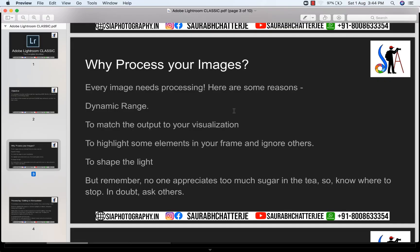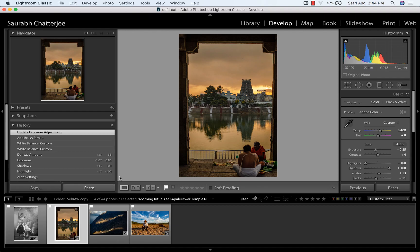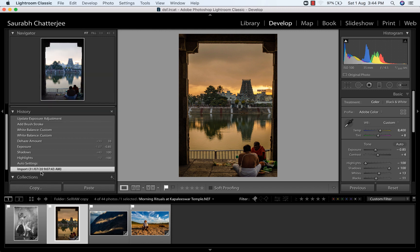The second is to match the output to your visualization. Here is another example of the dynamic range. This is how the picture was when I shot it. Now I remember it was very beautiful that time. So the sky was very dramatically glowing.